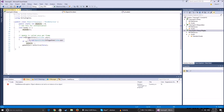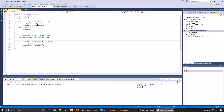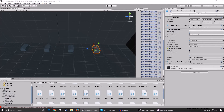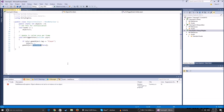Next we have Void OnTriggerEnter with a Collider parameter called player. This checks if the thing that collided is tagged as the player. If it is, the objects count gets depleted — so instead of four objects in the scene, one gets removed. We call gameObject.SetActive(false) so the object you collided with gets deactivated and the number on screen updates to three.